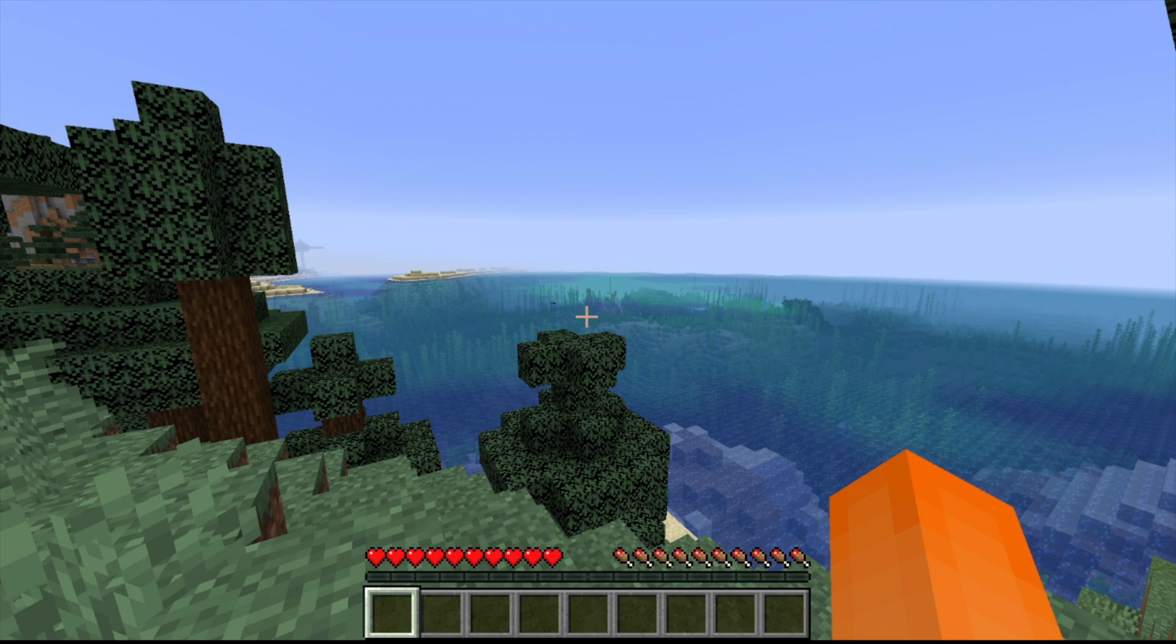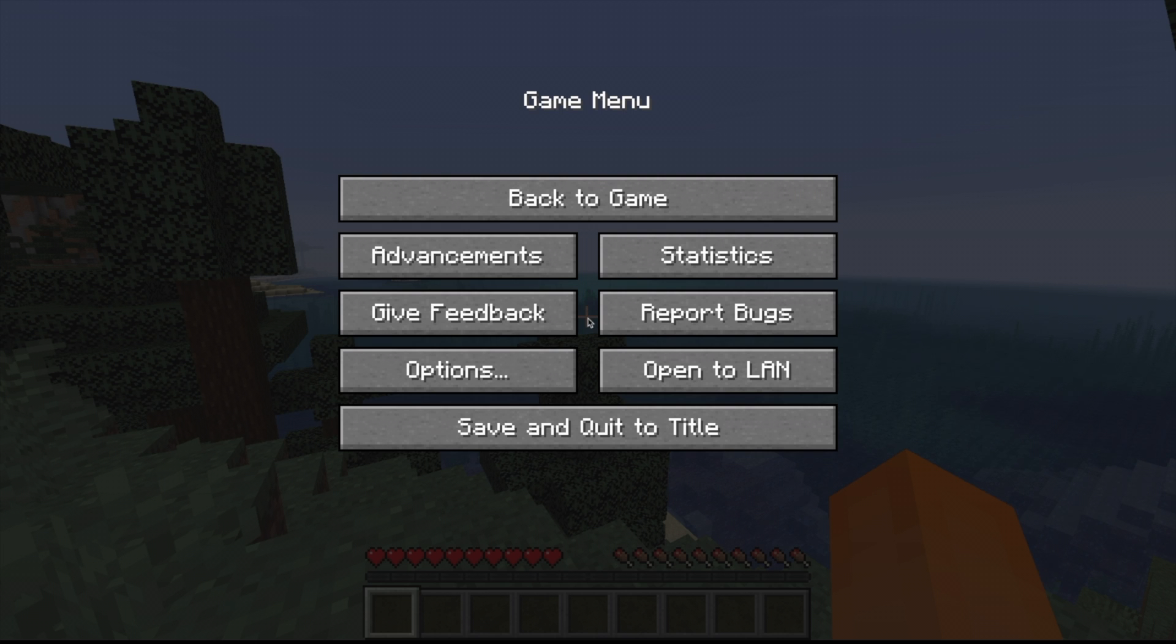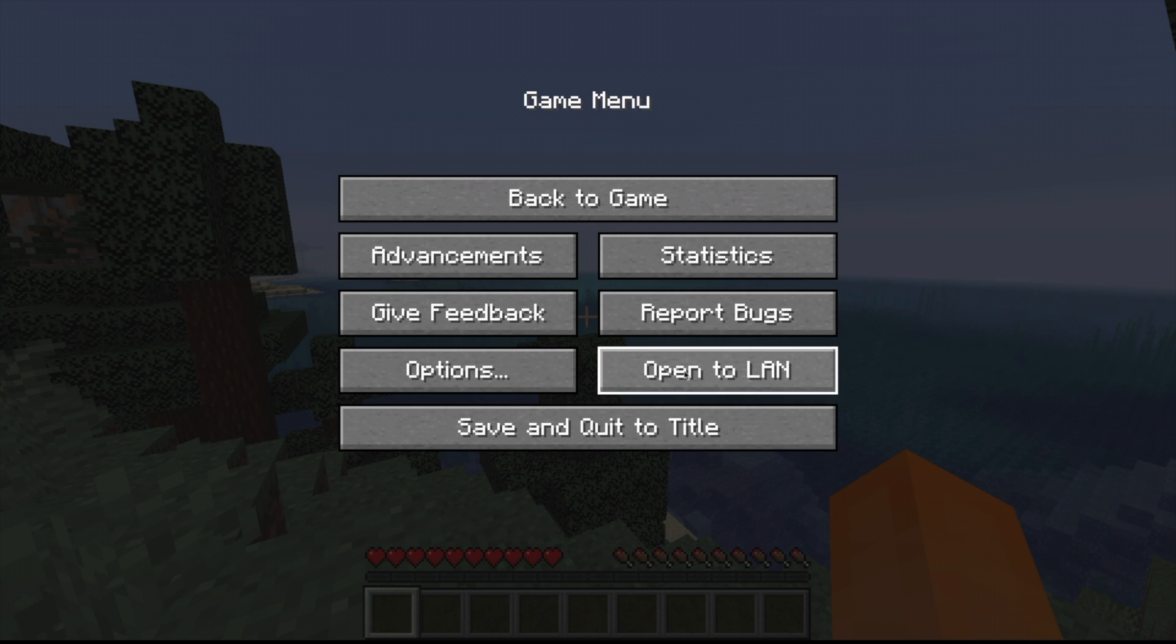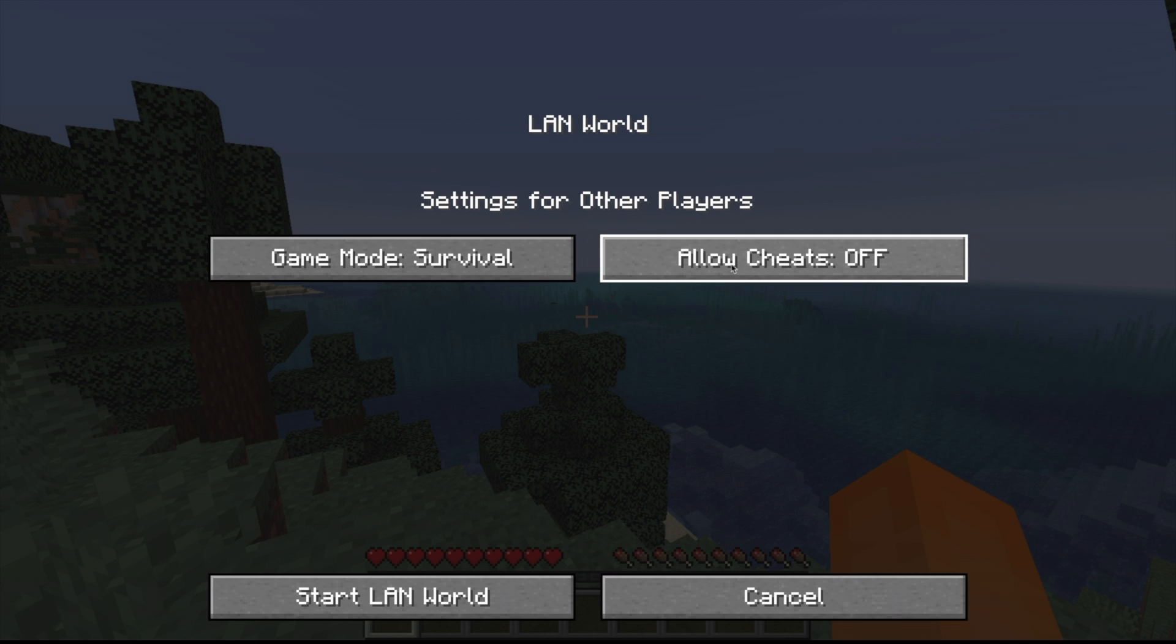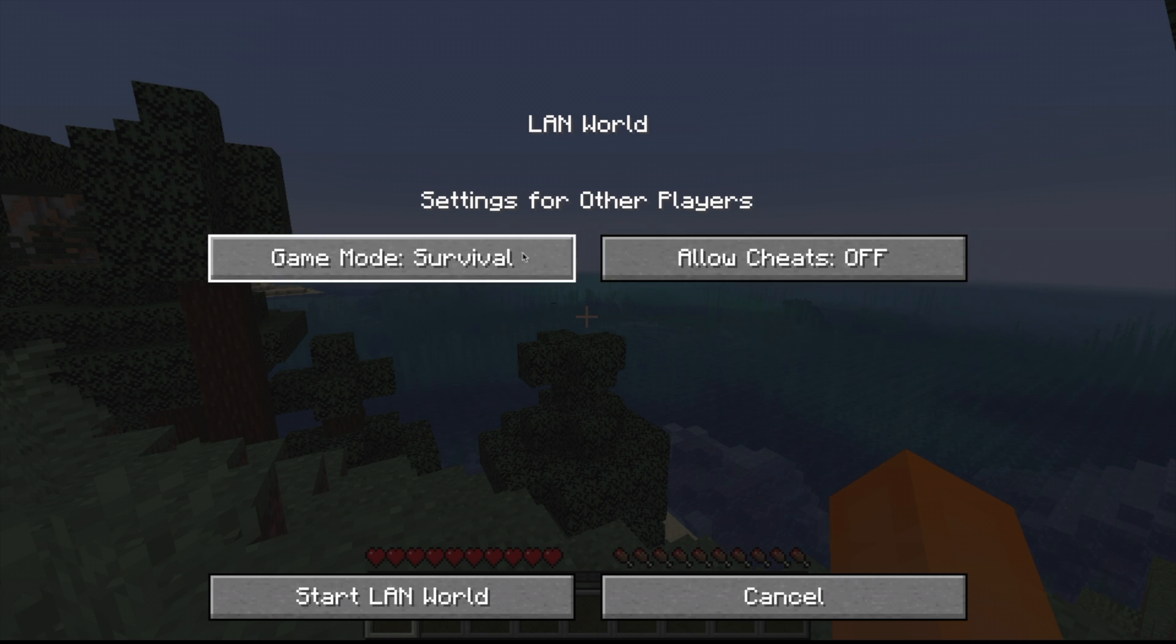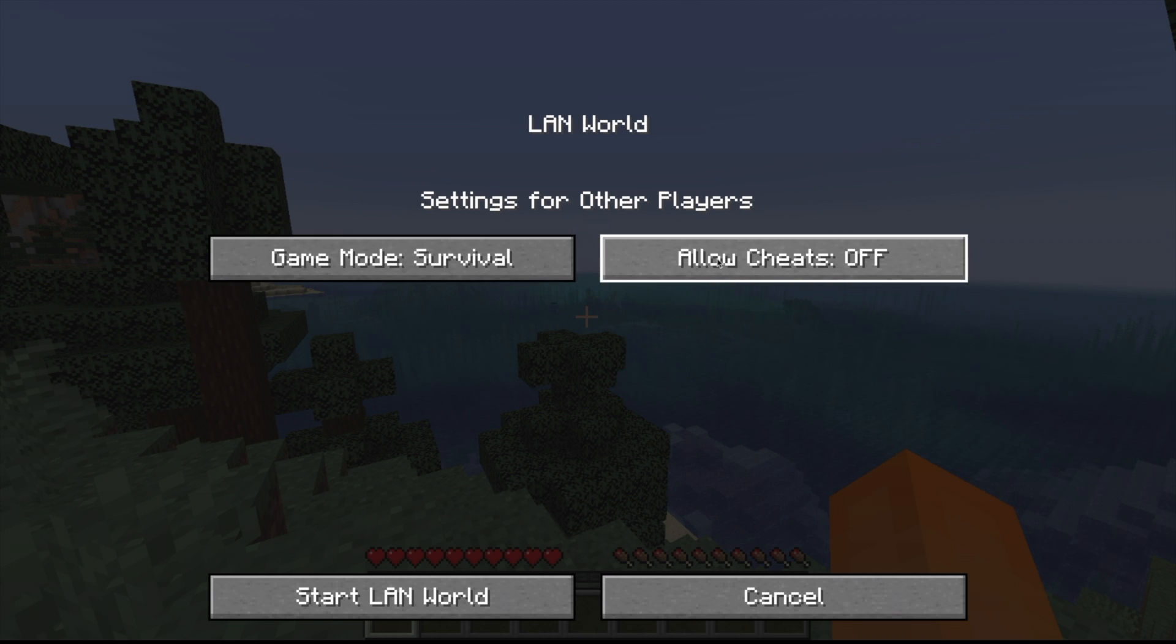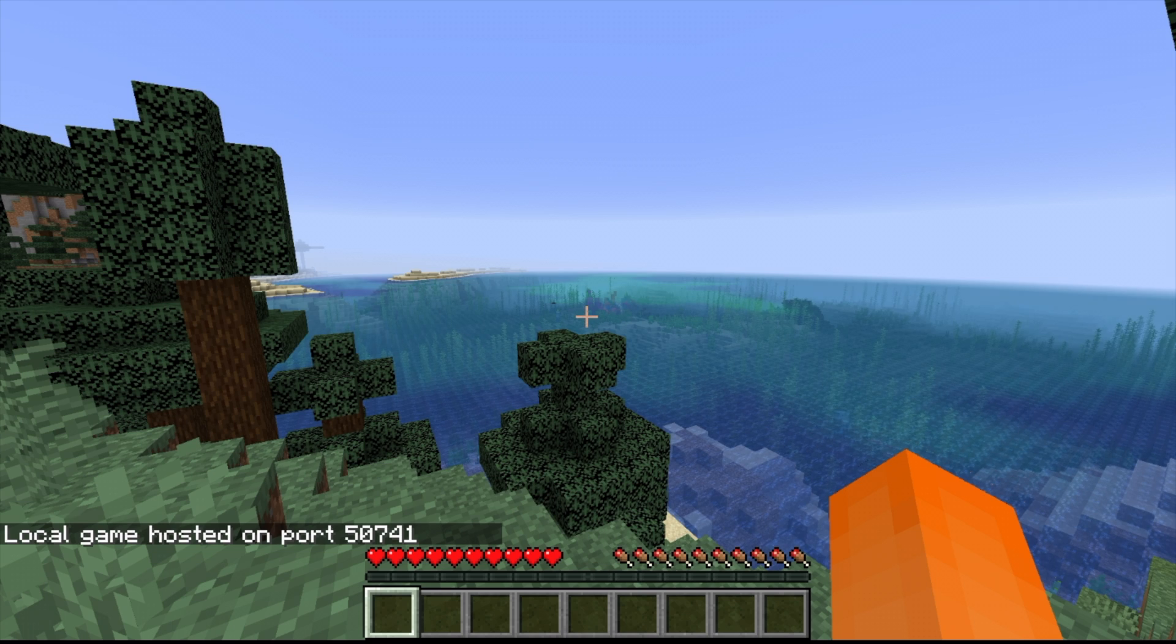Once you have loaded into the world, press Escape on the keyboard, and that will open up this pause menu. And then select the Open to LAN button right here. And select whatever settings you want your friend to be in. You can make it in Spectator Mode, Creative Mode, Adventure, etc. And then Cheats on or off. And when you've finished, say Start LAN World.